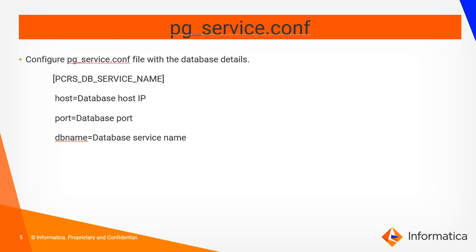Below is the sample of the pg_service.conf file. You can take help of a DBA to configure the same. The database service name whichever we are mentioning here will be used as a connection string in the admin console to configure repository service.